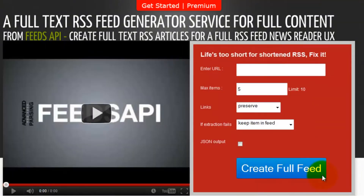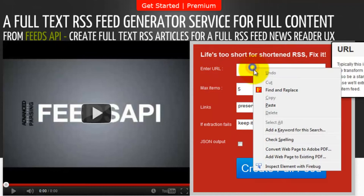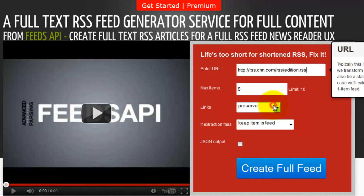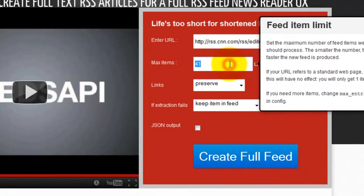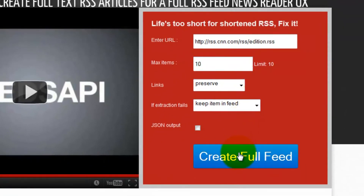For this example, we're going to paste in the URL, make the max items 10, then click create full feed.